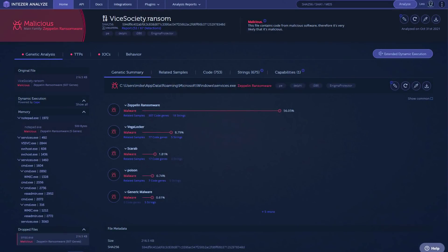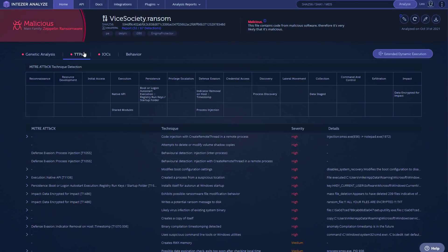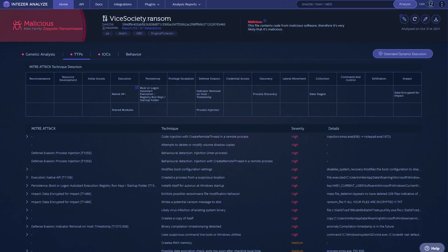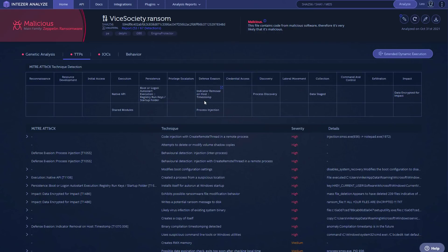Now, if we go back to Intezer, we can take a look at the TTPs or the MITRE attack techniques. A lot of interesting stuff here. So native API, shared modules for execution, boot or log on, auto start for persistency. I told you about this one. I think this is what the SVCHost process is for. And we've got defense evasion, process injection, and indicator removal on host, process discovery, staging of data, and data encrypted for impact.